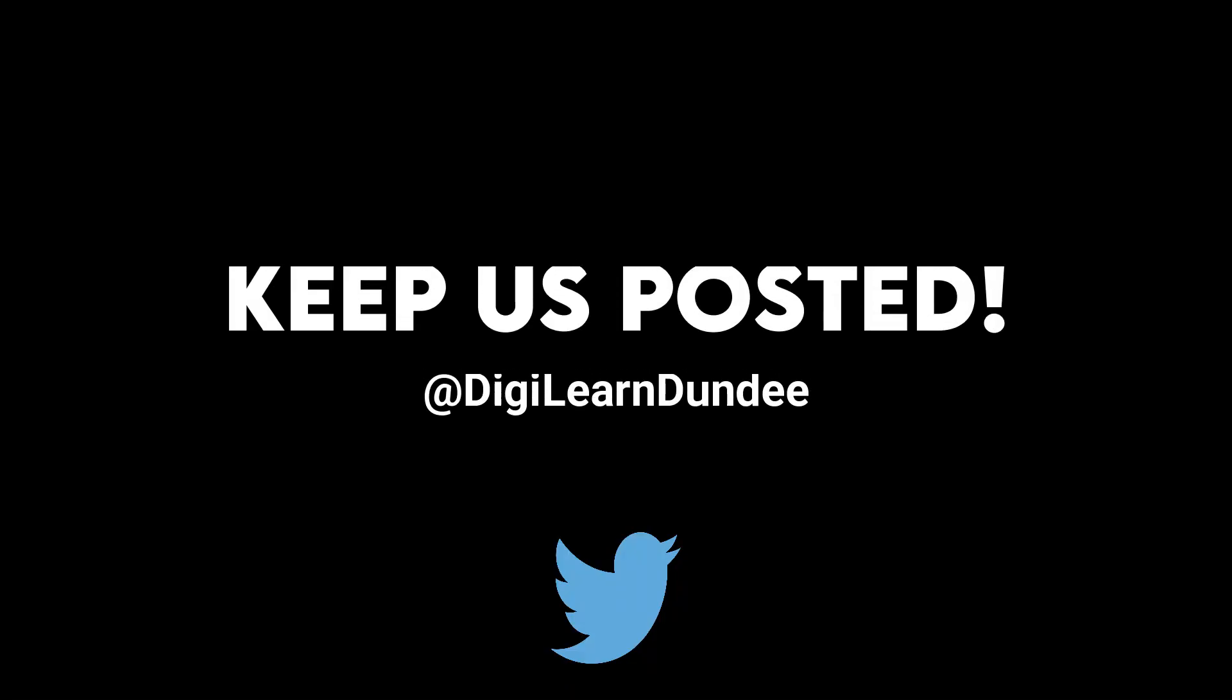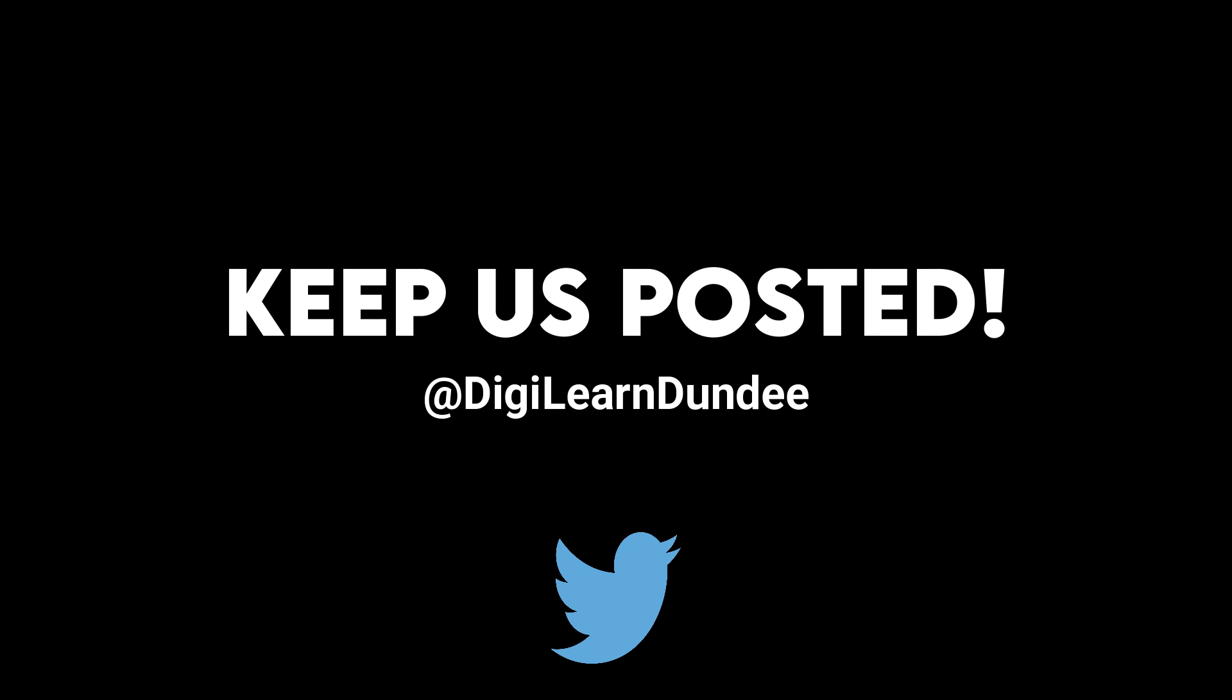We hope this tiny tech tip has been helpful and as always keep us posted on what you're doing with digital tools in Dundee schools by tweeting us at DigiLearnDundee.